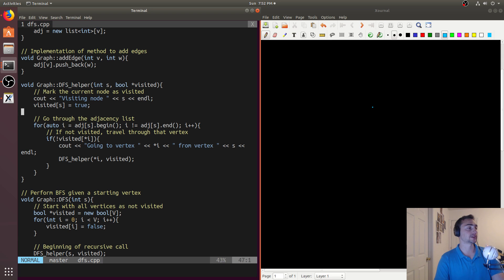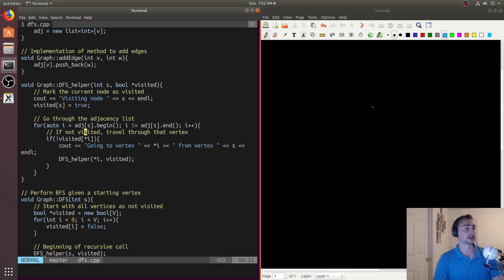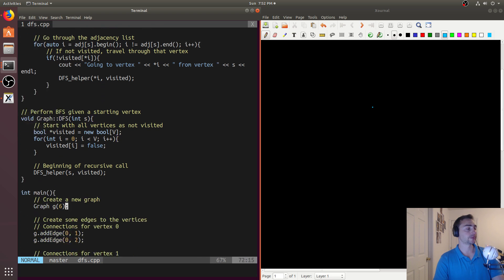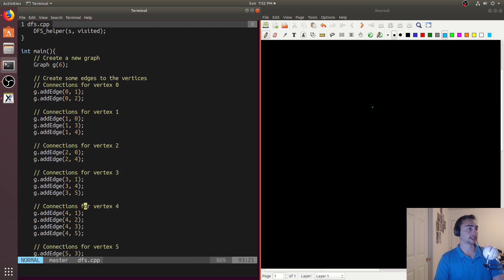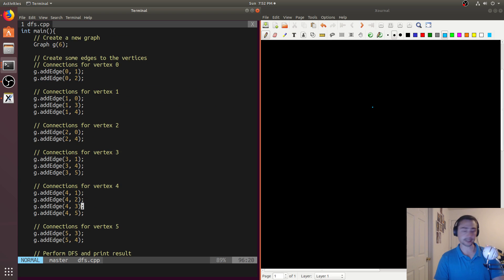So we'll start there and then start going through the adjacency list of the next vertex. Let's see what that looks like with a simple graph with six different nodes.